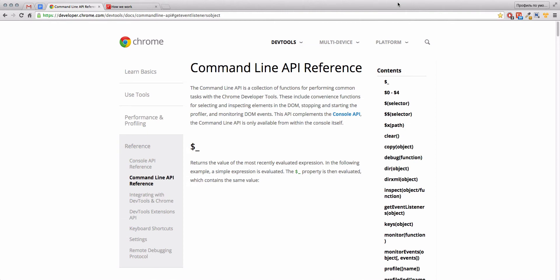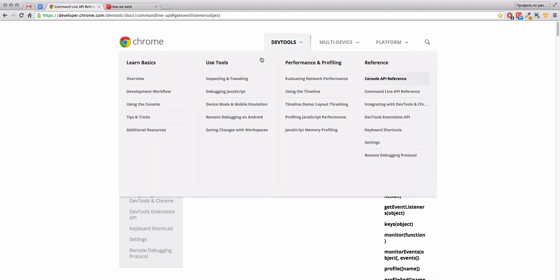Here's the situation: We have an element and we have an event for this element, and we need to find the function that will be called by this event and we need to debug this function. For example, we have a menu, and by clicking on this link we see our submenu.